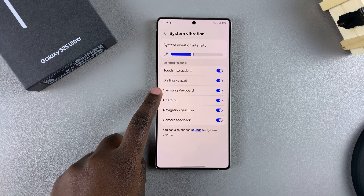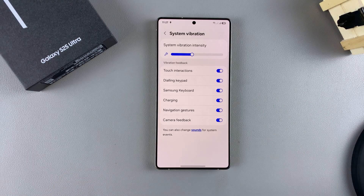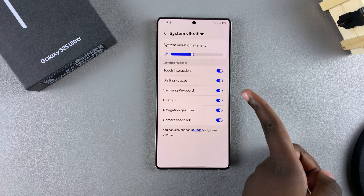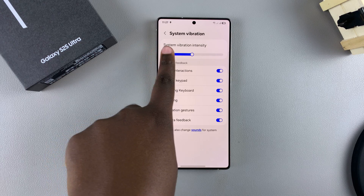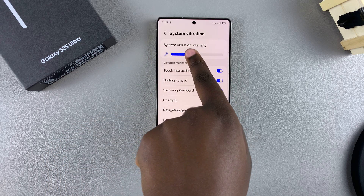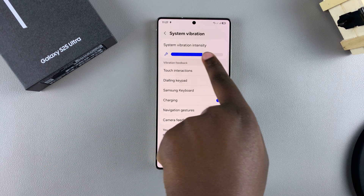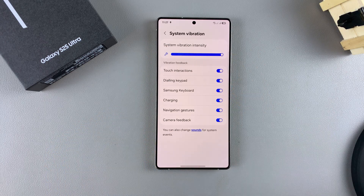You should see the option Samsung Keyboard with a toggle next to it. With the toggle turned on, this is the current system vibration intensity, and you can increase it.